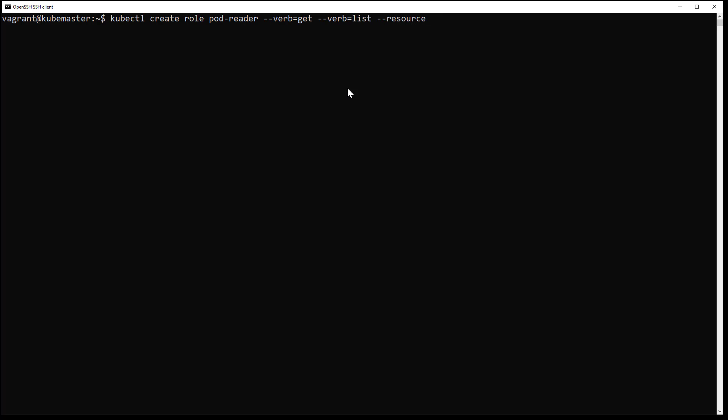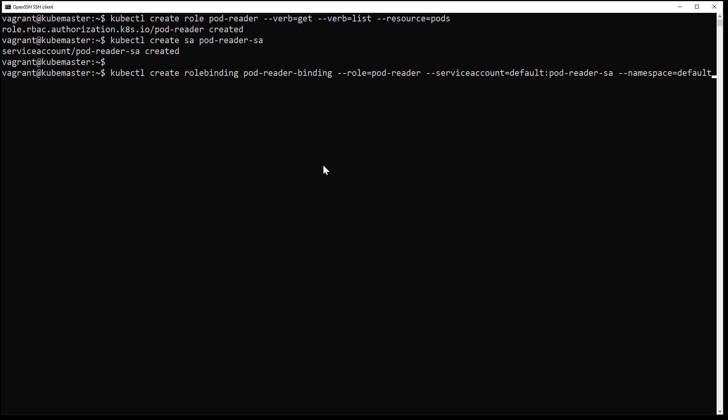In my case it will be read access only. I will then create a service account, then I will bind the role I created and bind it with my service account.